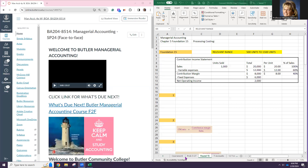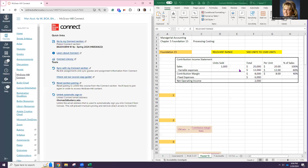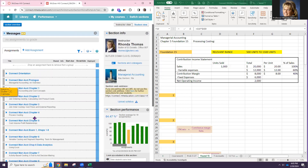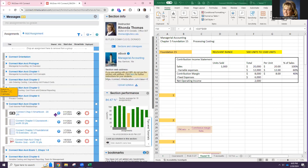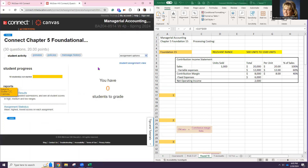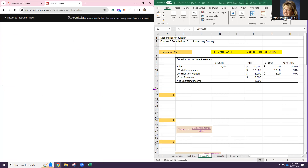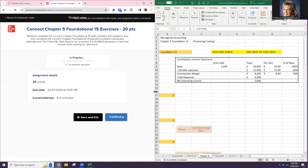Hello, it's Rhonda Thomas, and we're about to do Managerial Accounting's Chapter 5, Foundational 15. So let's get started. It shouldn't take us too long. I'm going to share my screen. Chapter 15 is the Cost-Volume-Profit Relationships. This is a pretty good opportunity to see how different costs affect things.